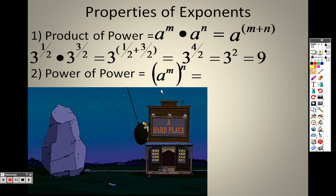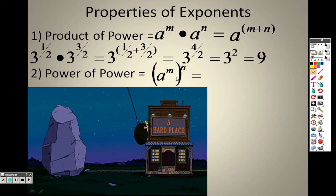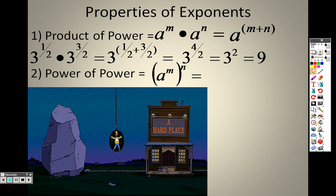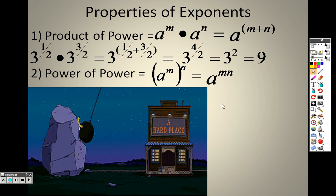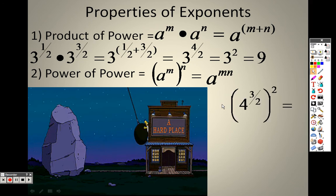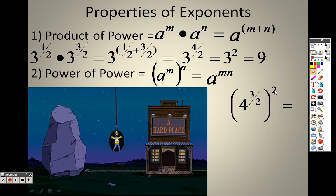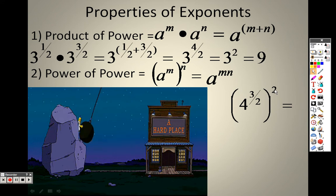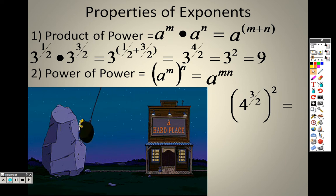Power of a Power — same as before. When you had parentheses and a power, what did you do? You multiplied them. So it's the same here: you're going to take the three-halves, take the two, and multiply them together. Three-halves times two gives you six over two.